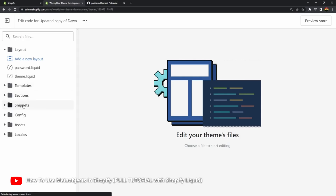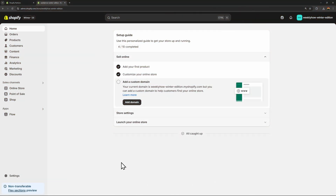The next update to cover is the meta object setting. Meta objects are basically just custom objects or custom data that you can create yourself — I've covered this before and will link the video. The meta object setting will allow merchants to select a meta object entry or entries through a picker, and then it's up to you whether you want to display that data or use it for something else. Let's go back to the browser.